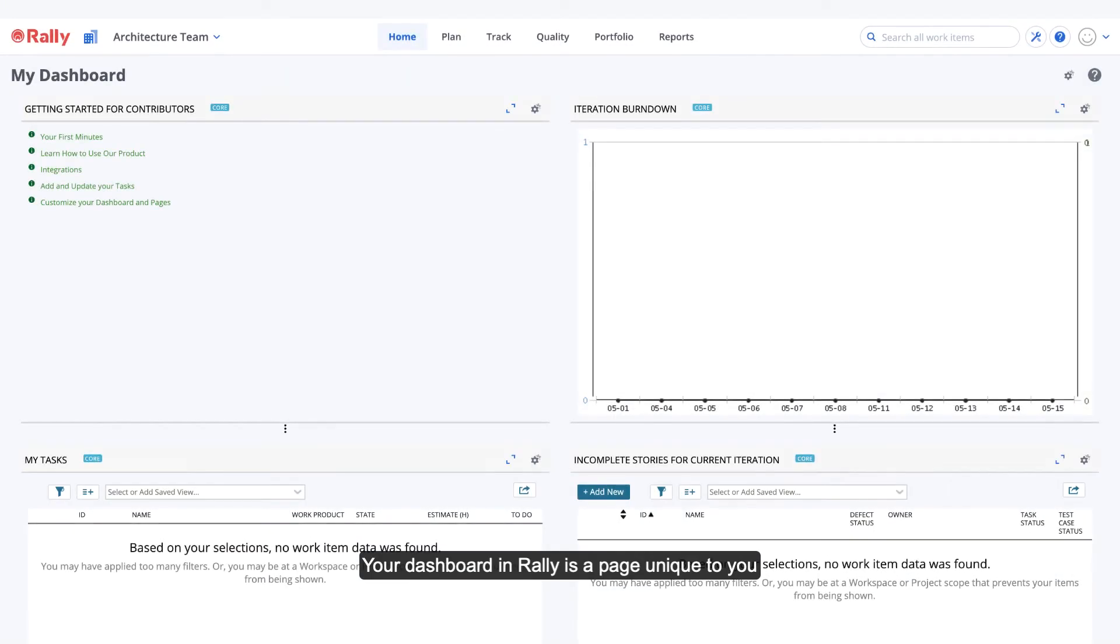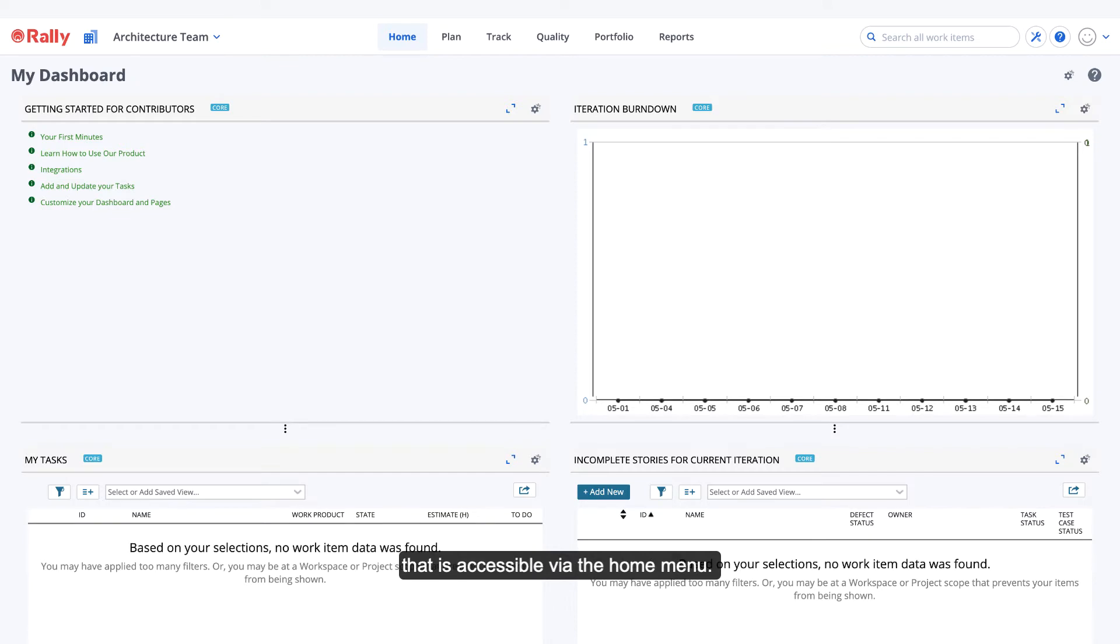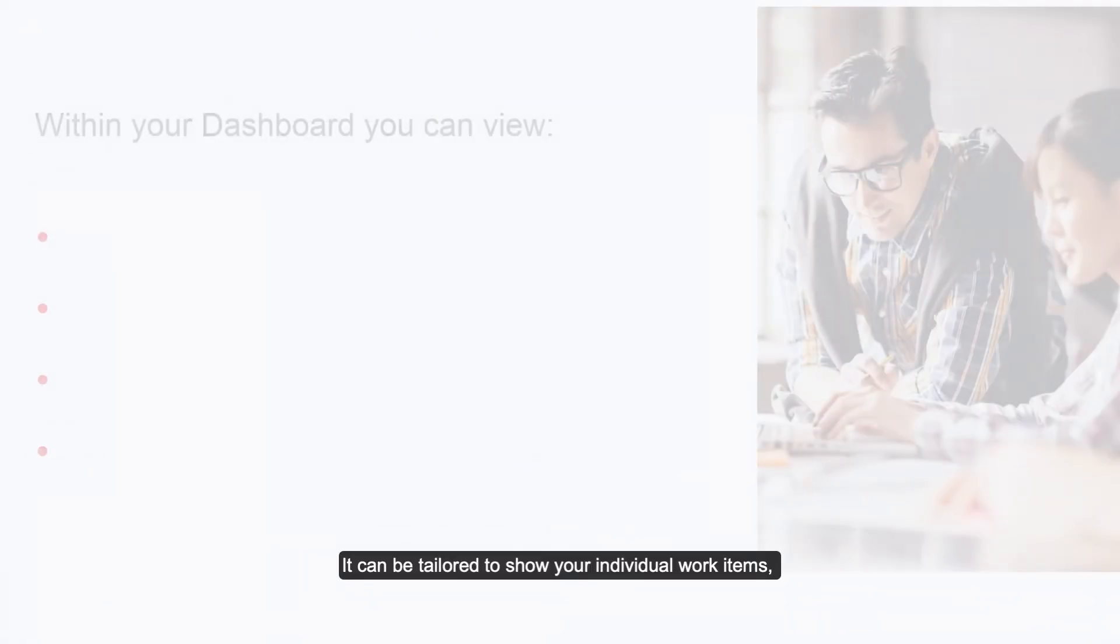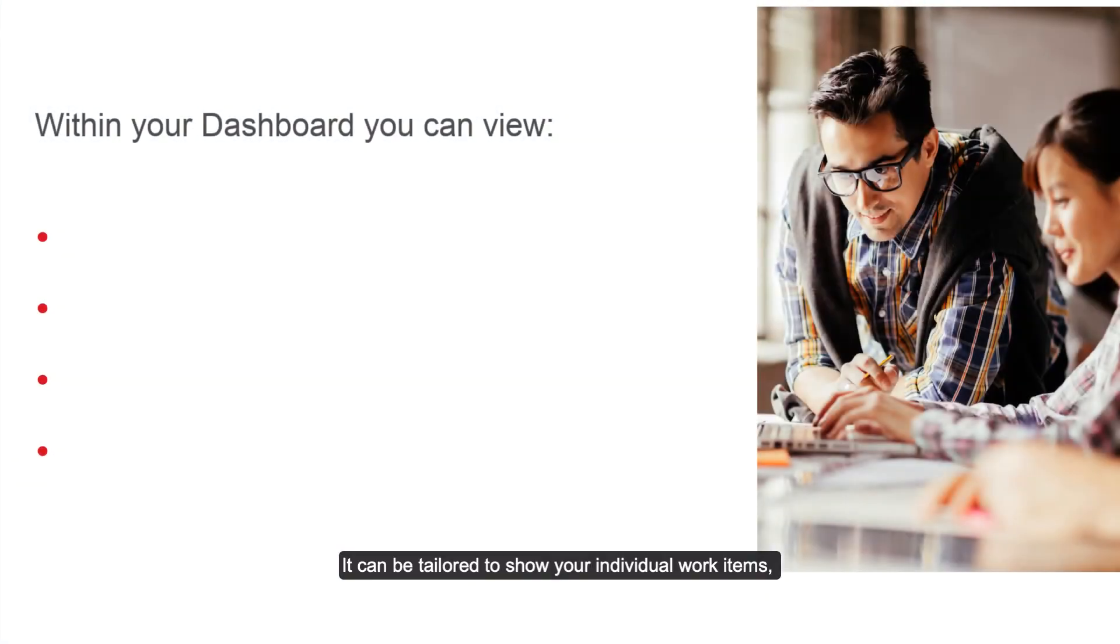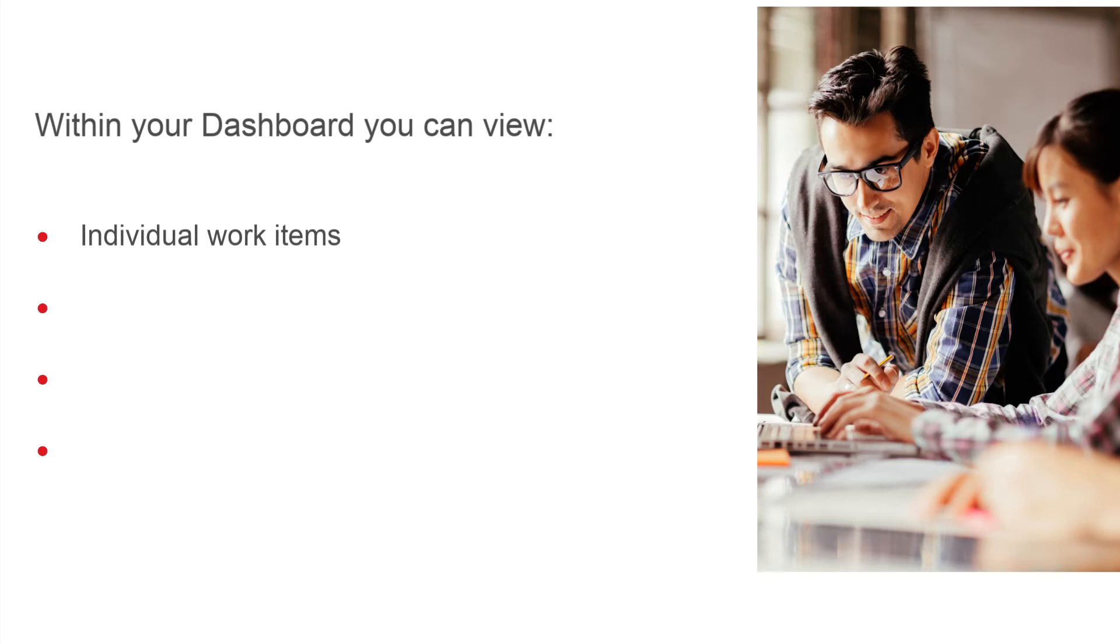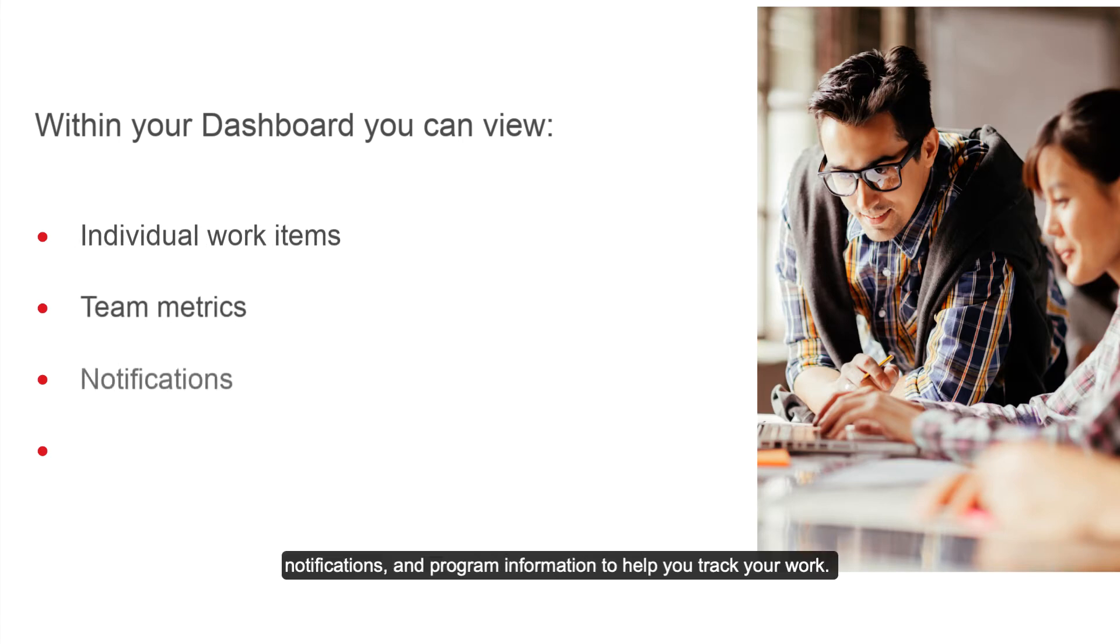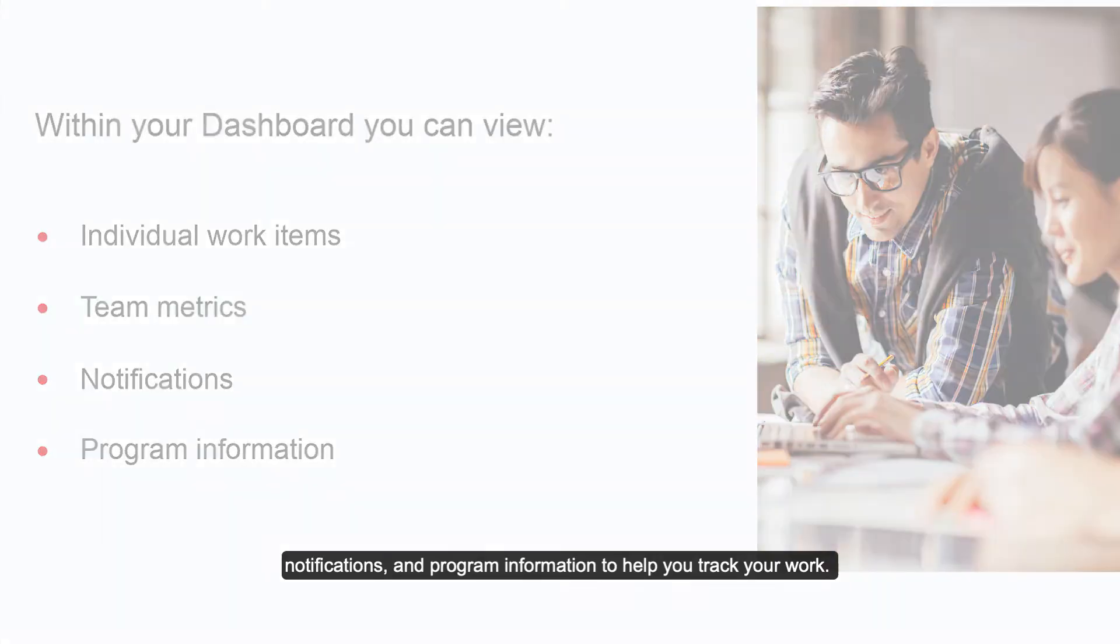Your dashboard in Rally is a page unique to you that is accessible via the Home menu. It can be tailored to show your individual work items, team metrics, notifications, and program information to help you track your work.